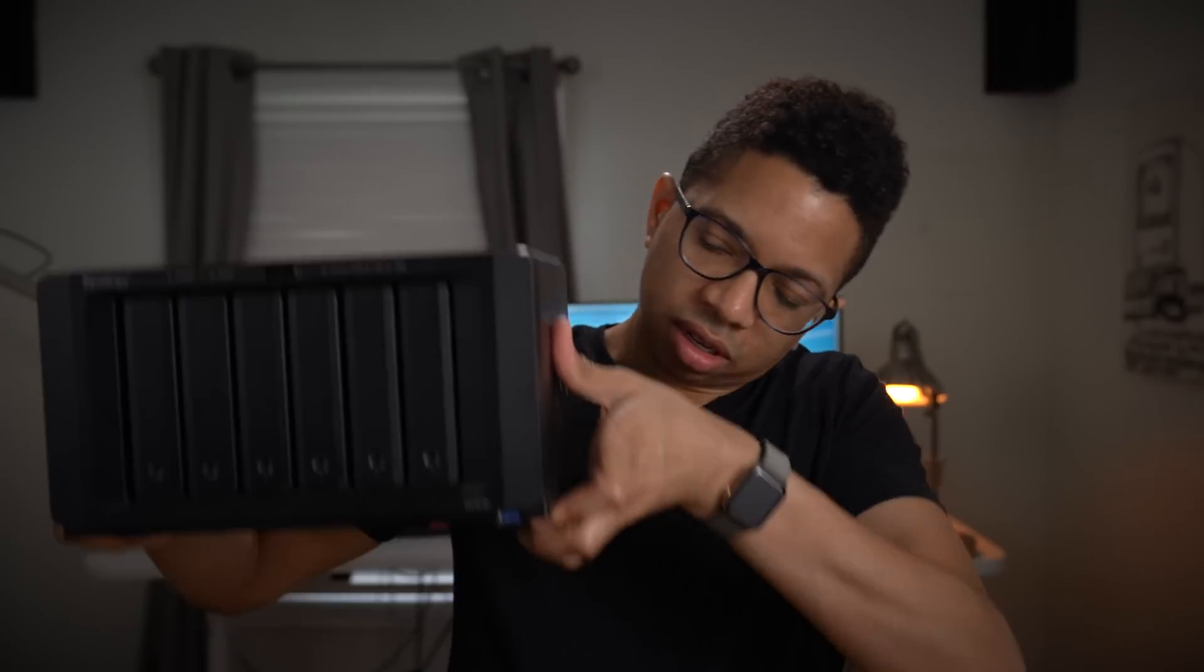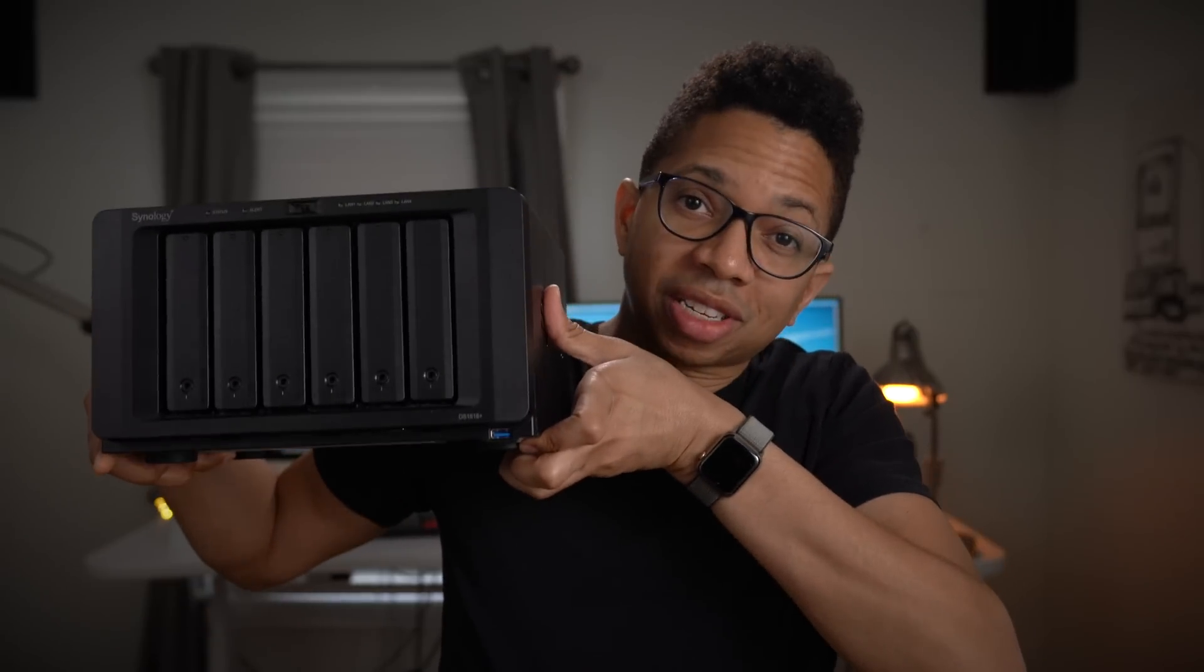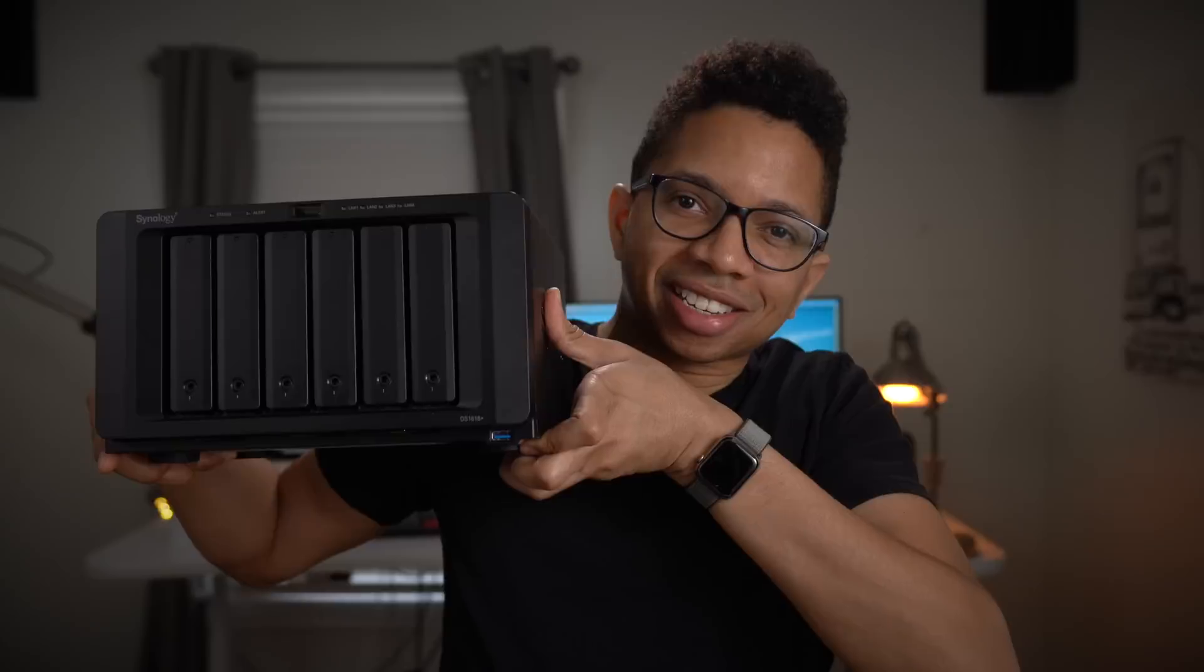How's it going ladies and gents, boys and girls. In this episode of Final Cut Friday, I'm going to show you how you can save your Final Cut Pro X libraries directly to a Synology NAS.